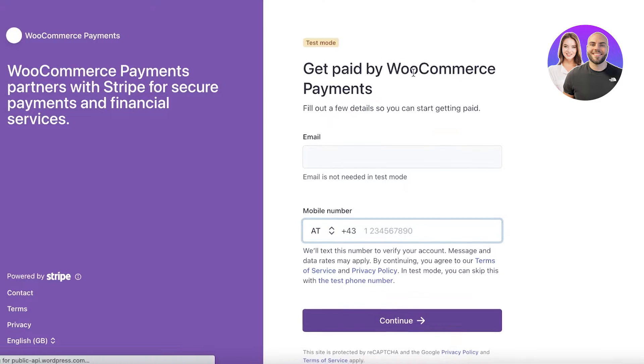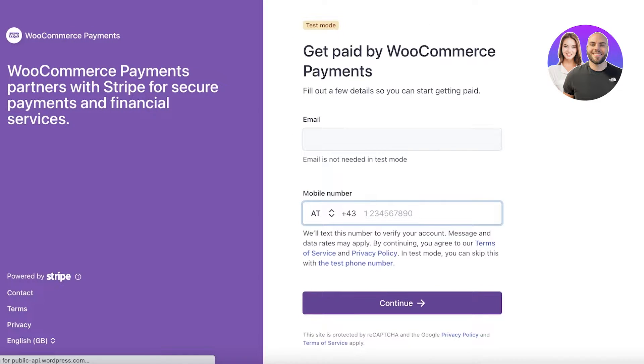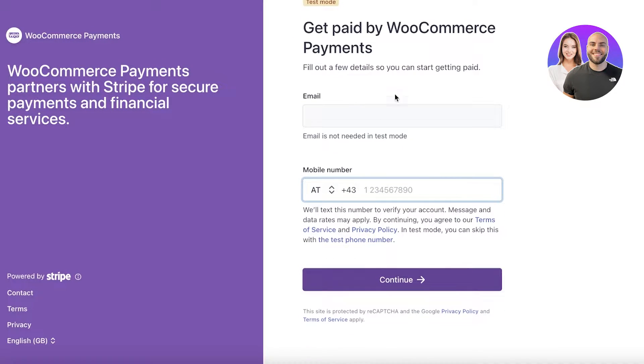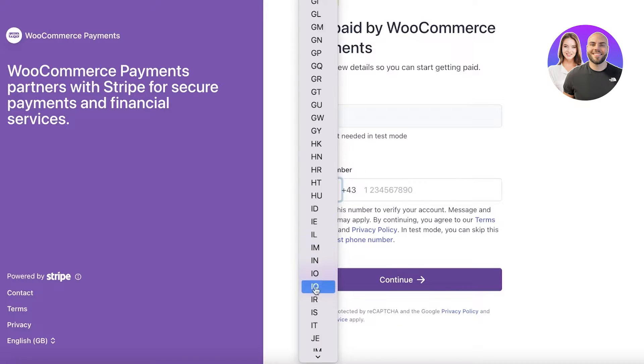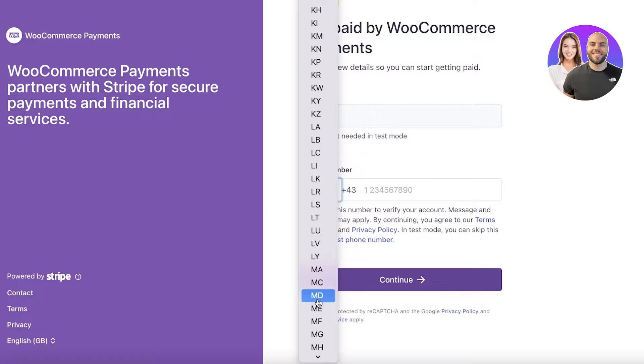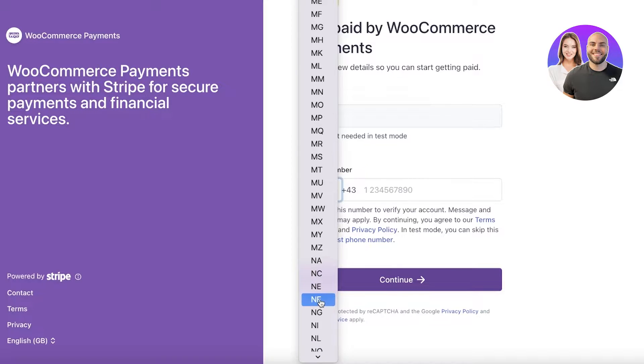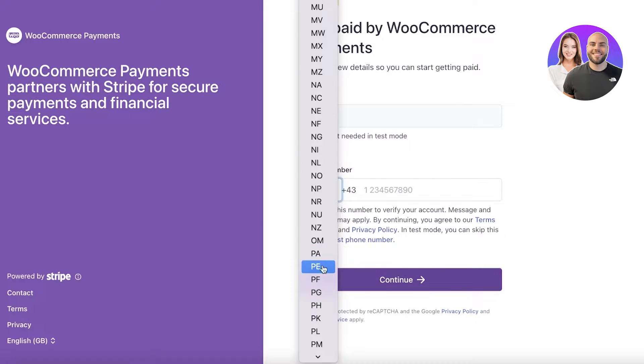So after that they will ask you to connect Stripe and just enter your WooCommerce or Stripe information over here. You can choose wherever you are from and we're just going to scroll down from over here.